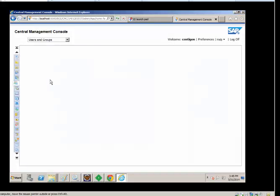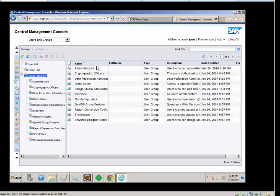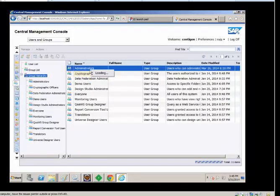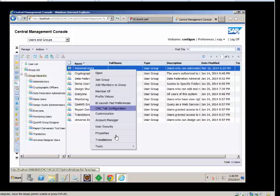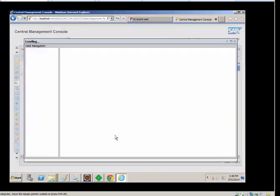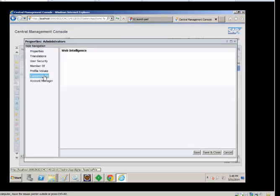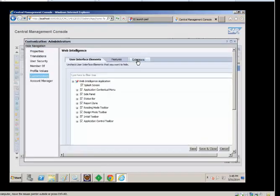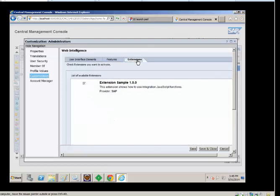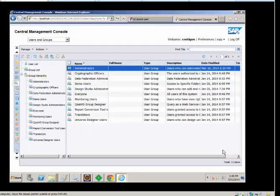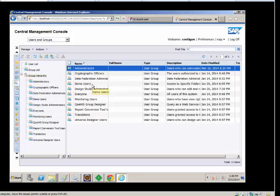So you're going to go to users and groups. You pick out the group that you want to enable this for. You go to properties. Then you go to customization. You get extensions. And then you can enable whatever extensions you have installed. This is a quick and easy way to assign rights to use the CMAPs Analytics extension point with your Webby reports and be able to choose which specific users will get to use this extension. So that covers how to enable the extension.